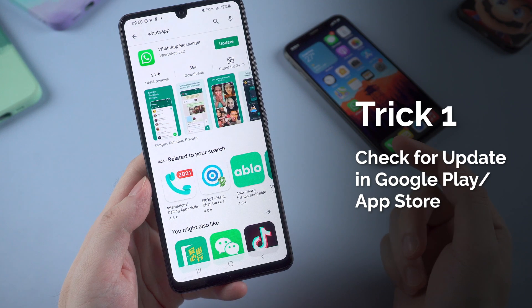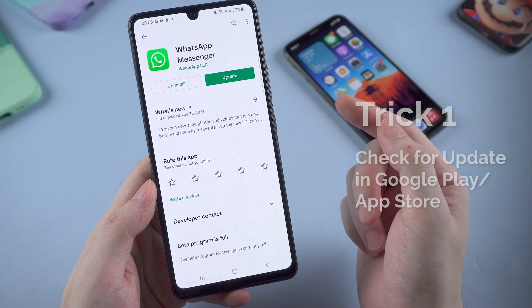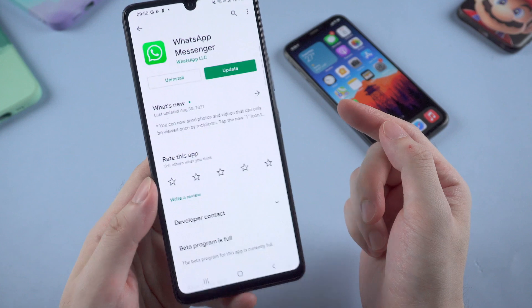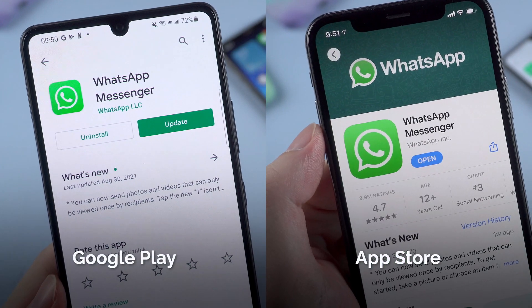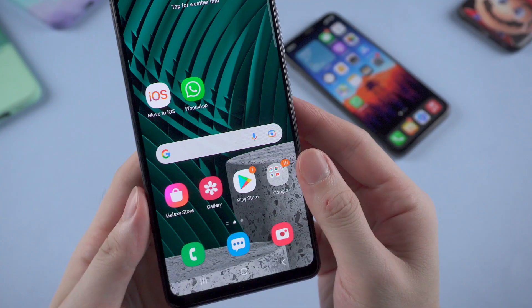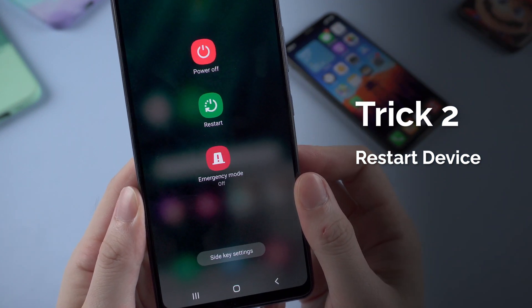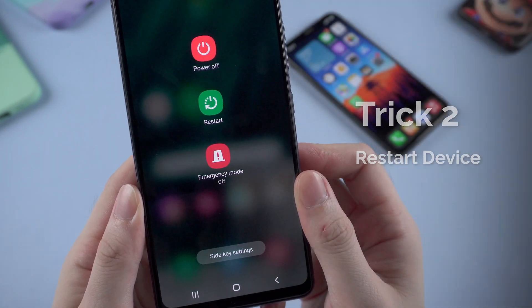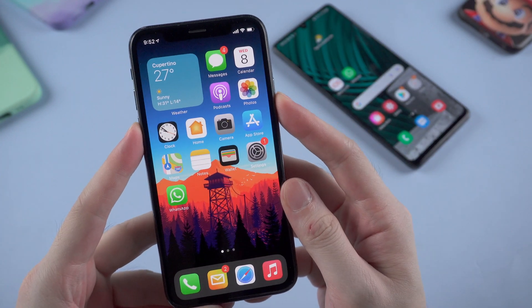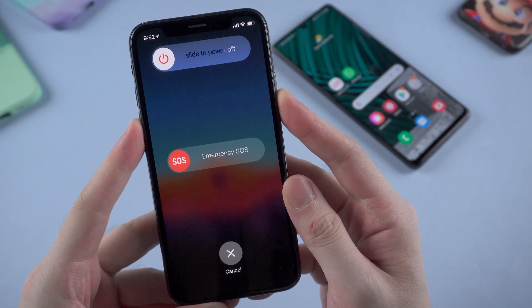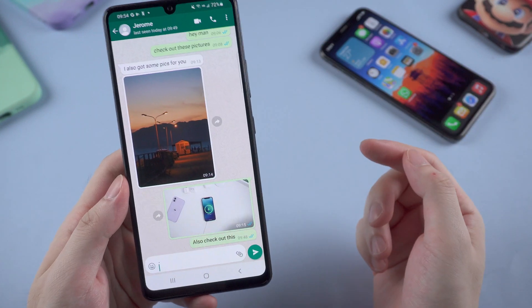The first essential troubleshooting step you can do is to check the Play Store or App Store for the latest version of WhatsApp. In case any update is available, update to the latest version. The second common way is to restart your device — sometimes a reboot can also fix some unexpected issues. If you tried the above tips but still got nothing, I'll introduce some tricks that work on Android or iPhone.